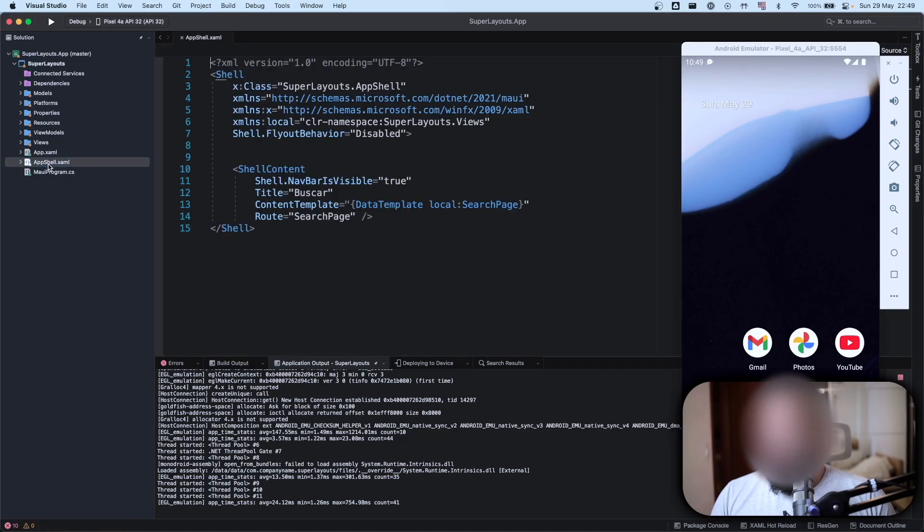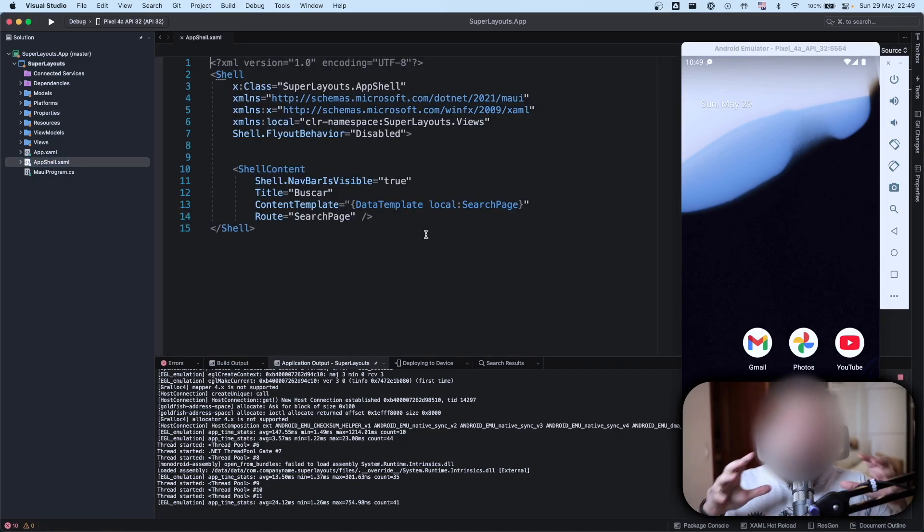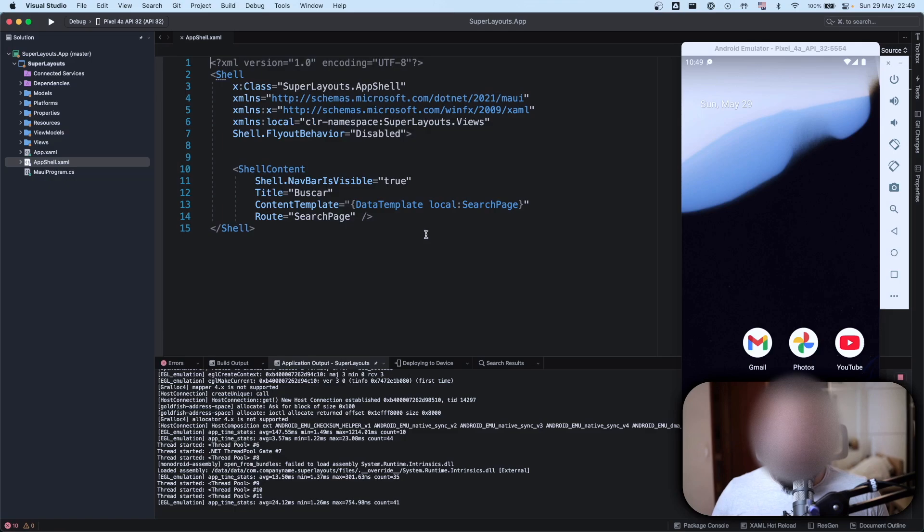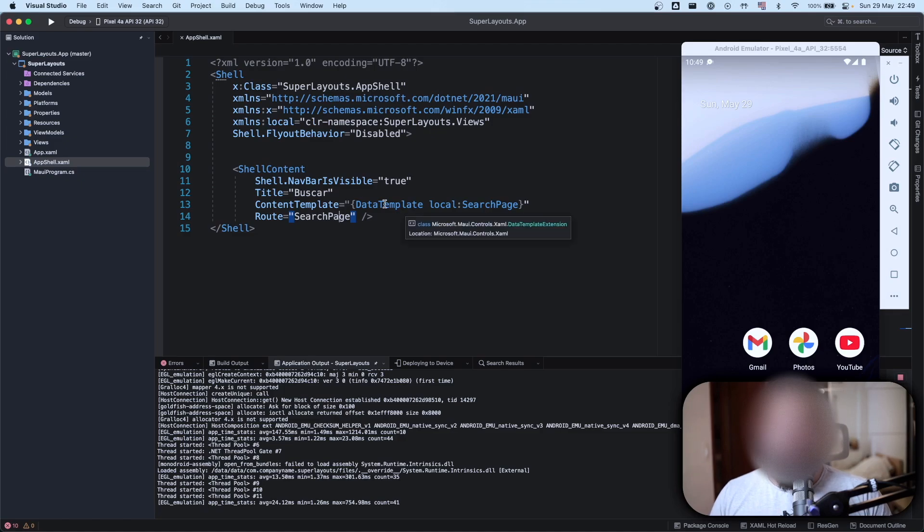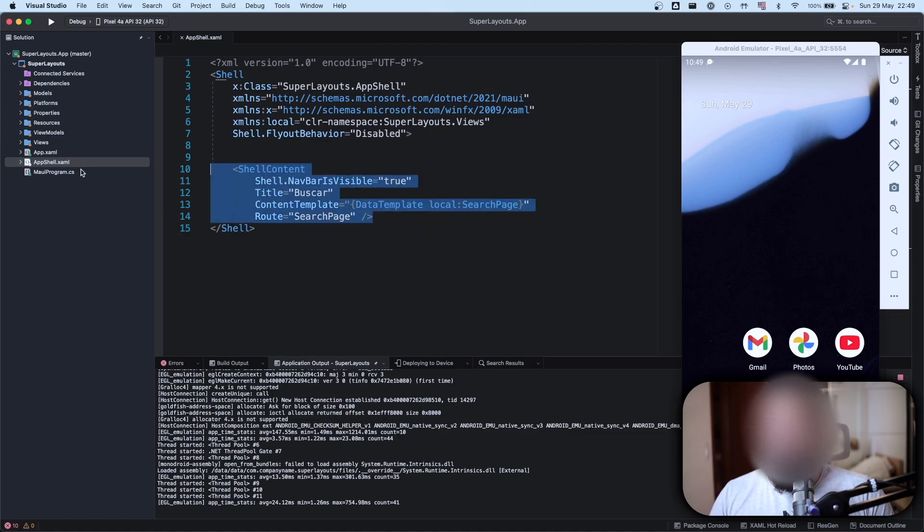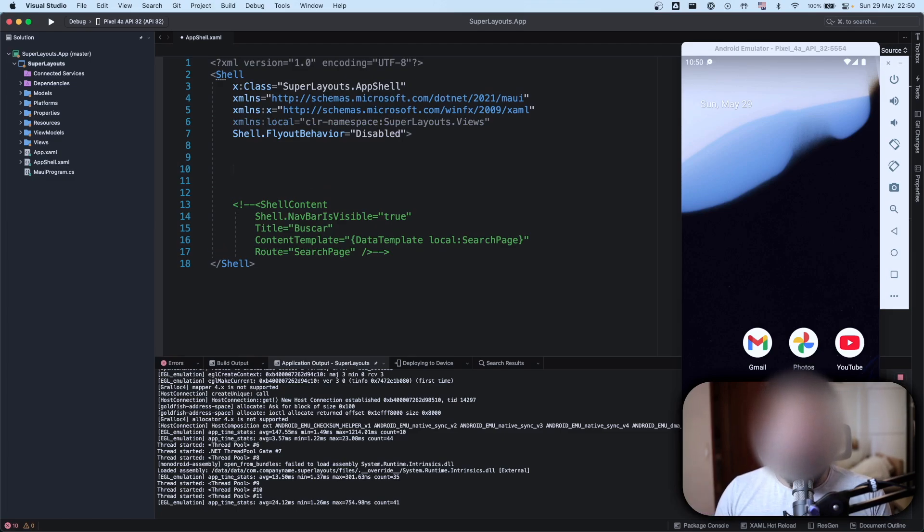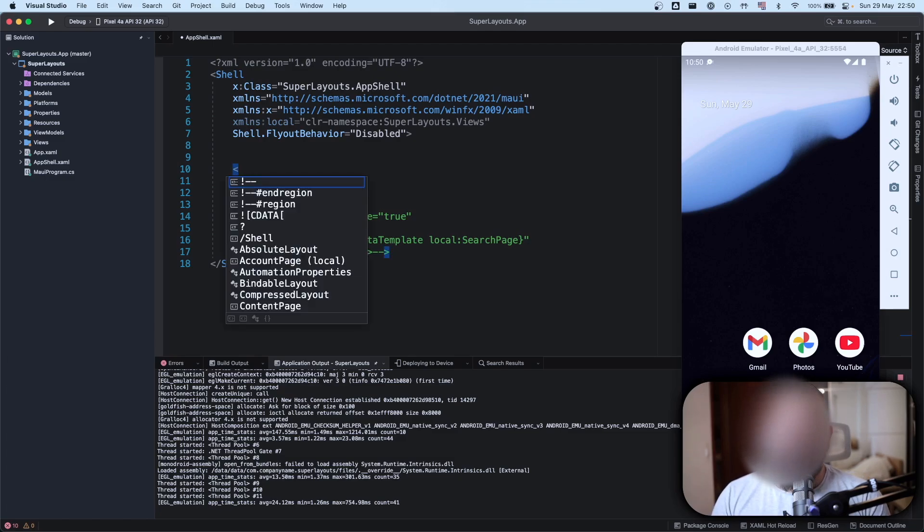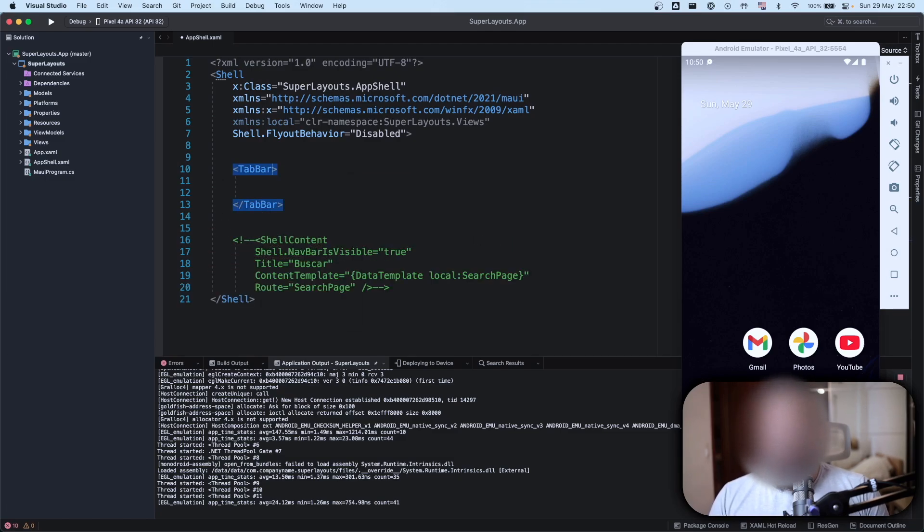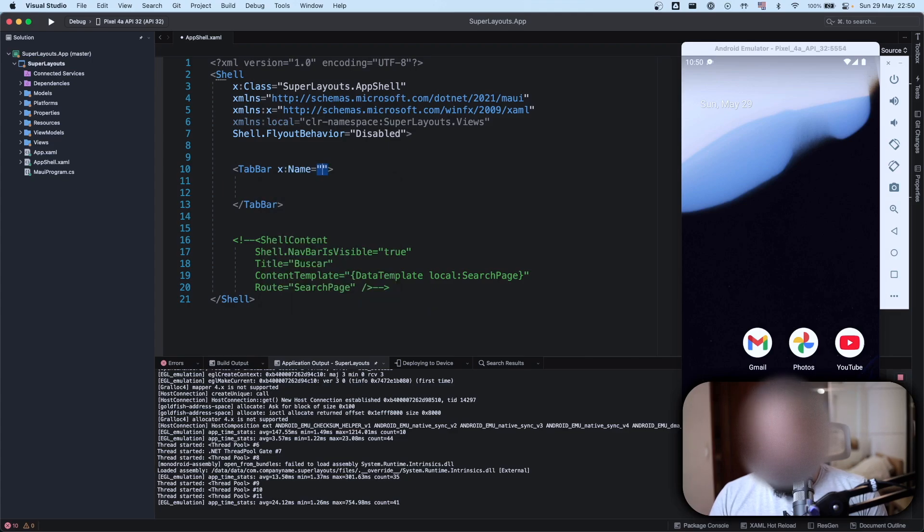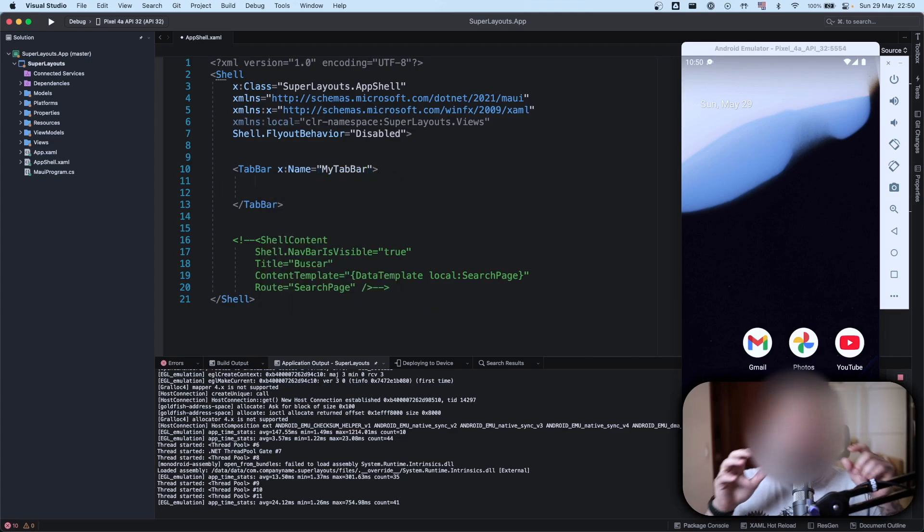Let's go to the app shell. The shell is where we have the scope of our application. As you can see I have my search page here, my main page. I'm not going to have only one page, so to have our tabs, the first thing that we need to add here is a tab bar.